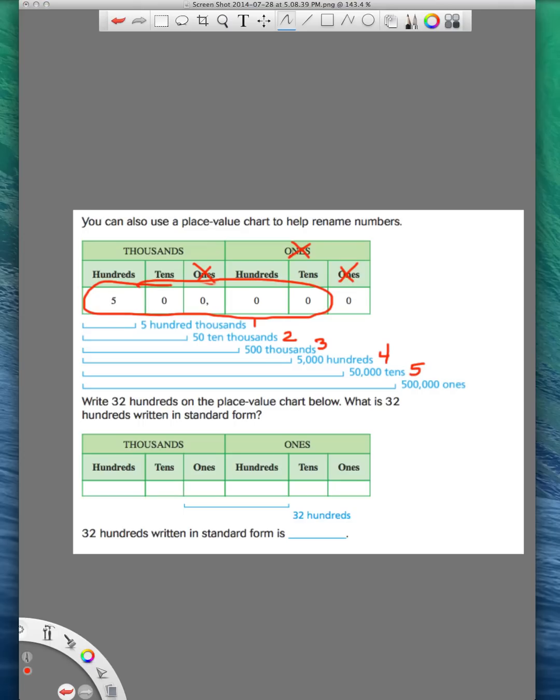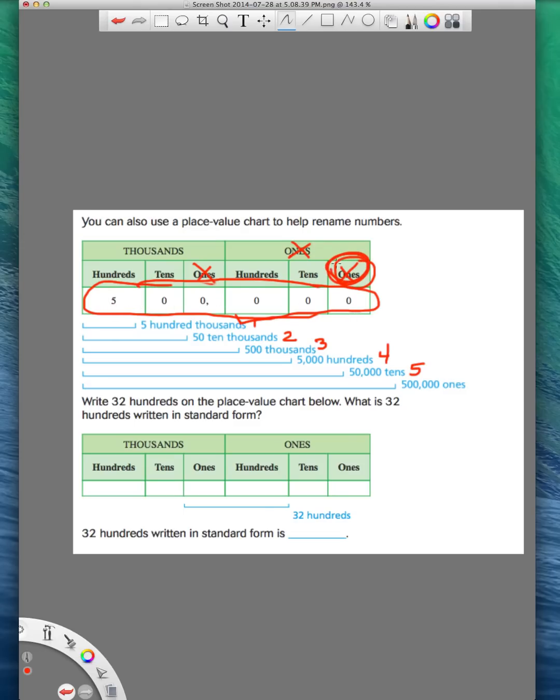Now the last way that we can write this number, I'm just going to erase this part and expand my circle. When I look at my circle now, I'm back to 500,000 ones. So I see six different ways that we wrote that number. So lesson 1.5 is all about the different ways that you can rename numbers. And that's how you do it with a place value chart. Super easy with a place value chart.